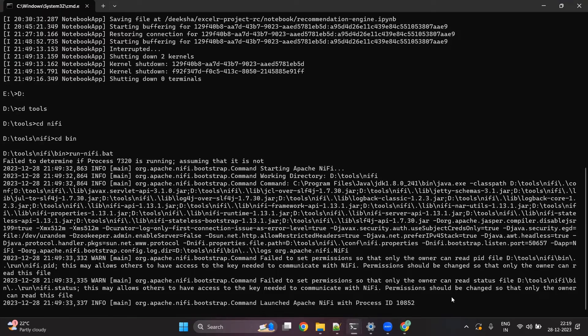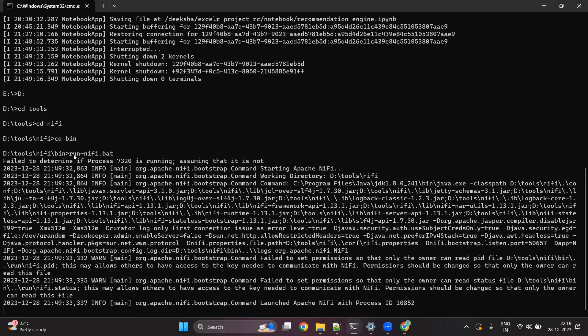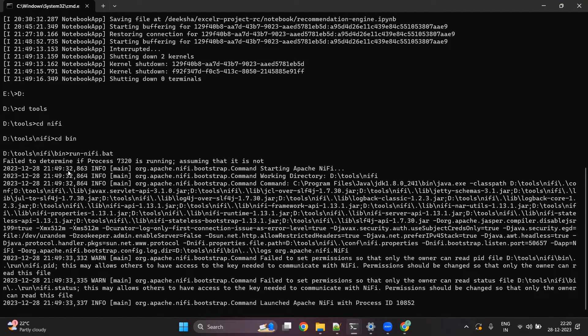Once you start Apache NiFi in Windows, it will take some time to load all the processors and all the components of NiFi.